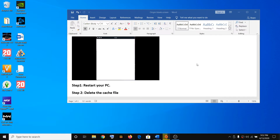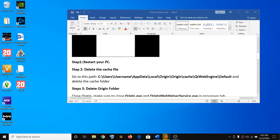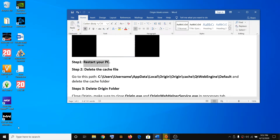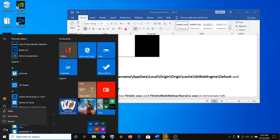There are multiple steps, so at the end of each step try to launch Origin. If you still face the problem then move on to the next step. The first step is to restart your computer — sometimes just restarting your PC takes care of the problem. Go to the Start menu then click on the power icon.